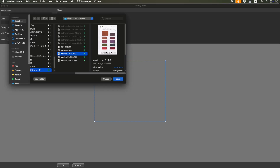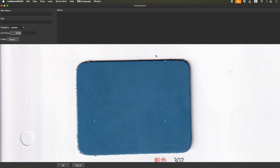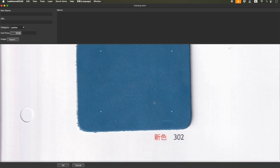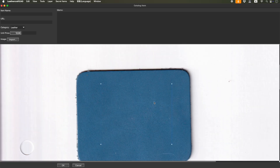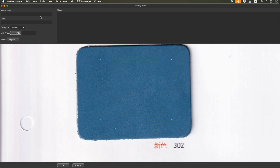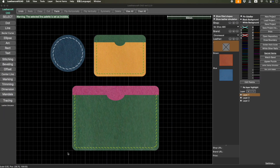Or I can pick a different one, like this one — open it. Yeah, I like this color, blue. Blue color, and OK. Now I have blue leather here. I can keep going.